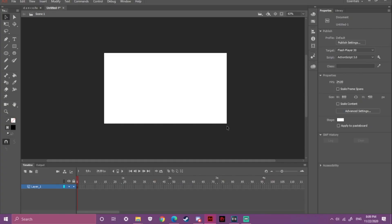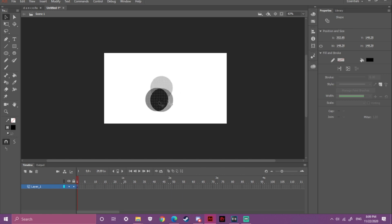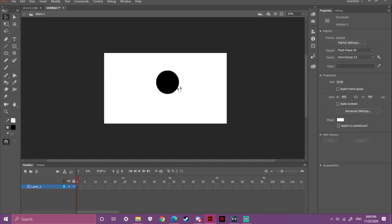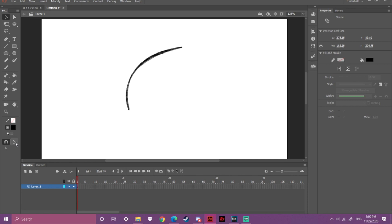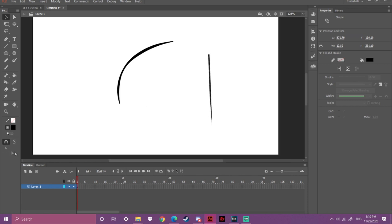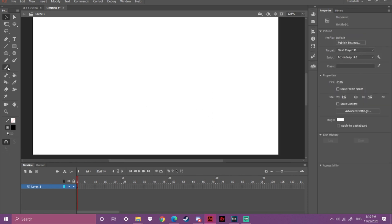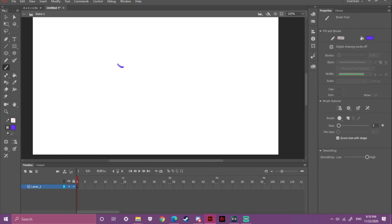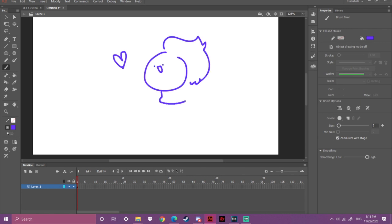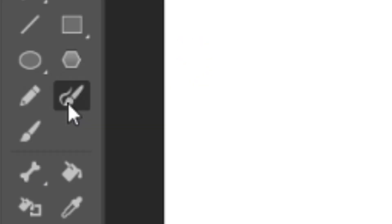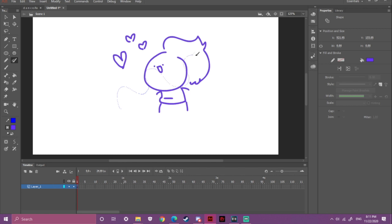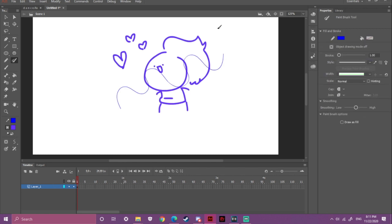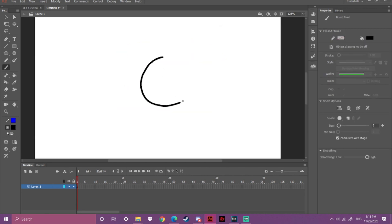The Selection tool is the main thing that lets you select your drawing and move things around. It also has options to help make your drawing smoother or straight. The Brush tool is what I use the most for my line art when I am animating.